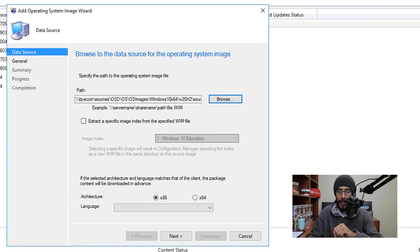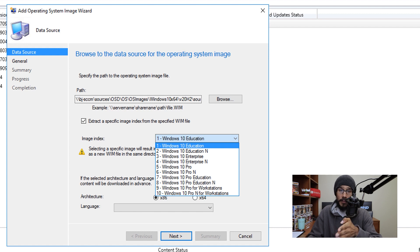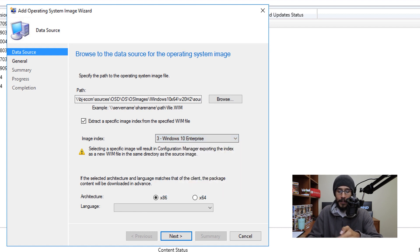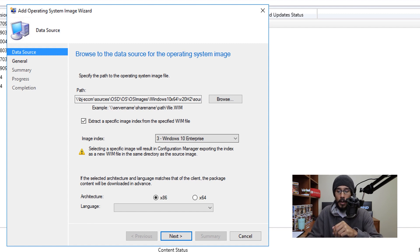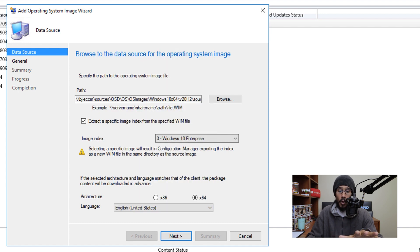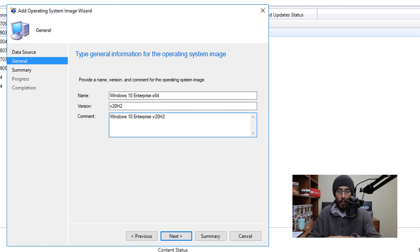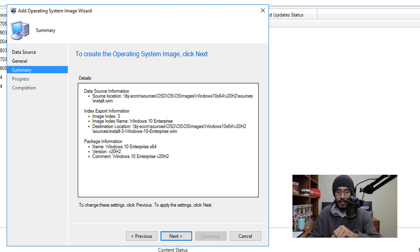Select the install.wim and click Open. Check 'Extract a specific image index,' use the drop-down to pick your flavor (edition). Then choose 32-bit or 64-bit — I'm going with 64-bit. Select your language from the drop-down, then click Next and provide a name and description relevant to your environment.